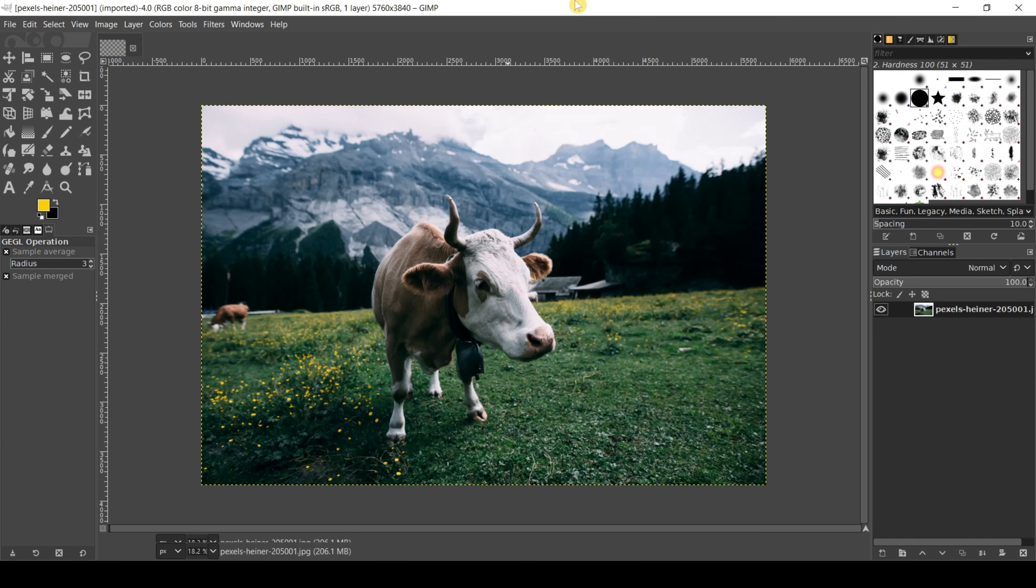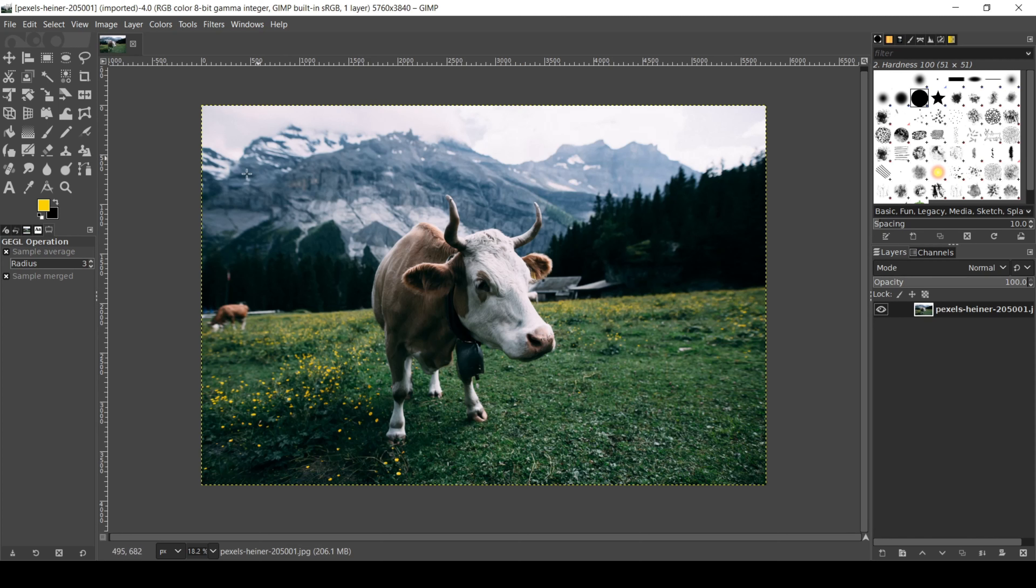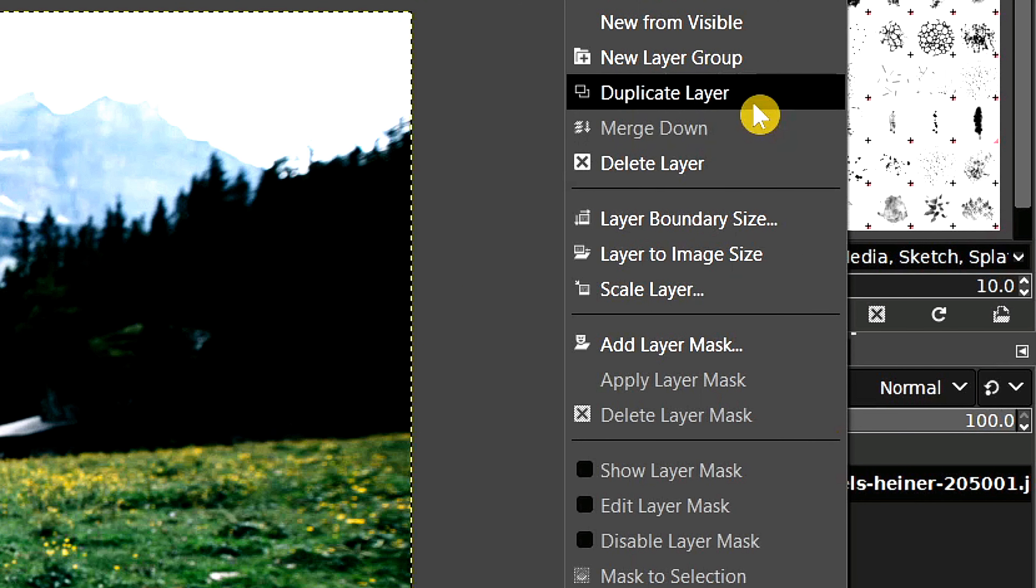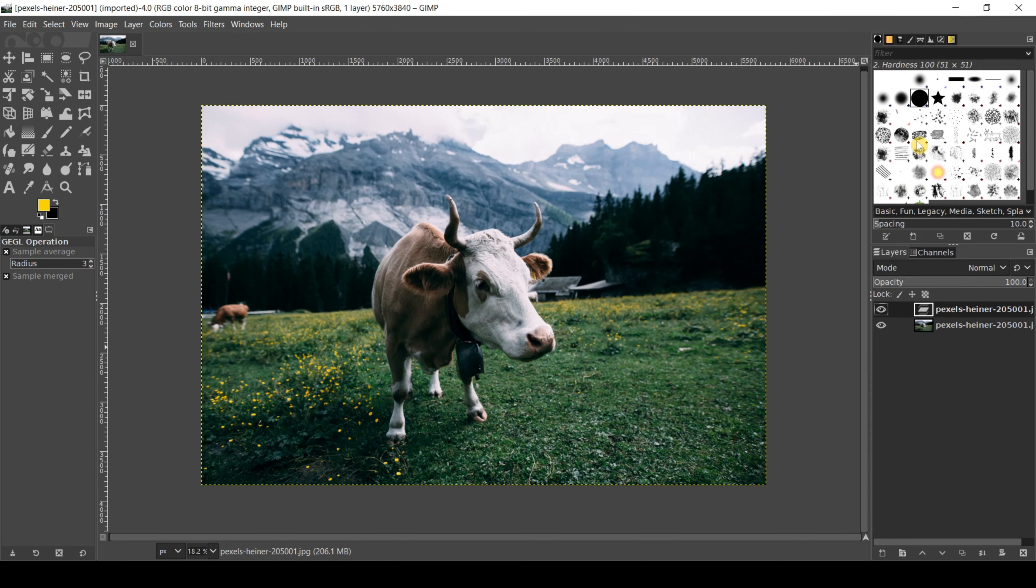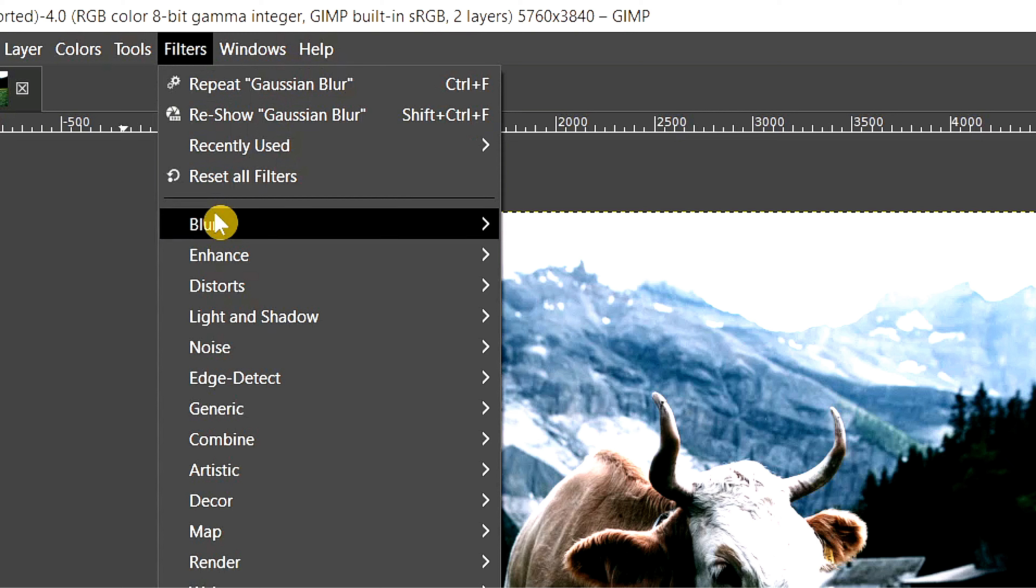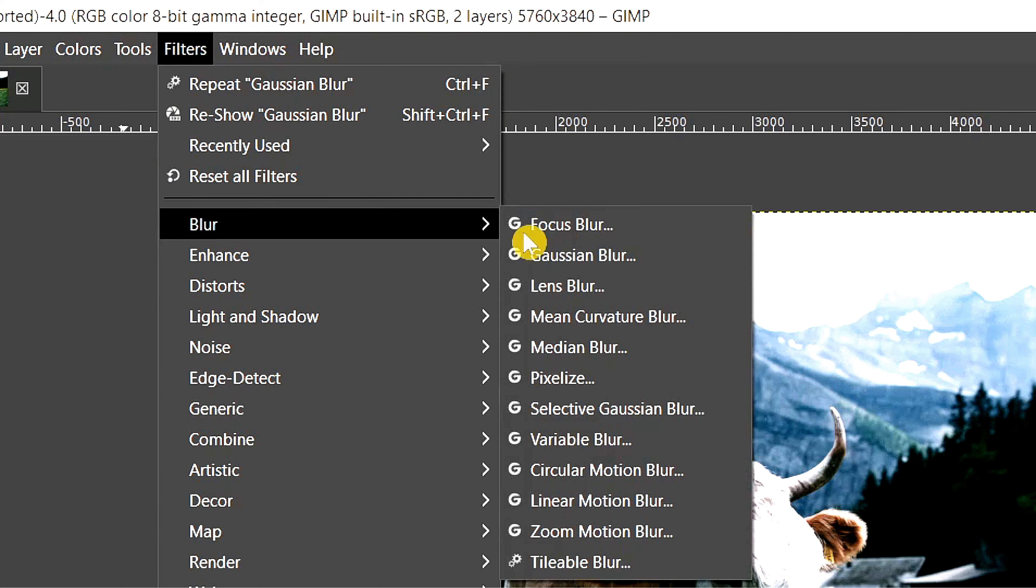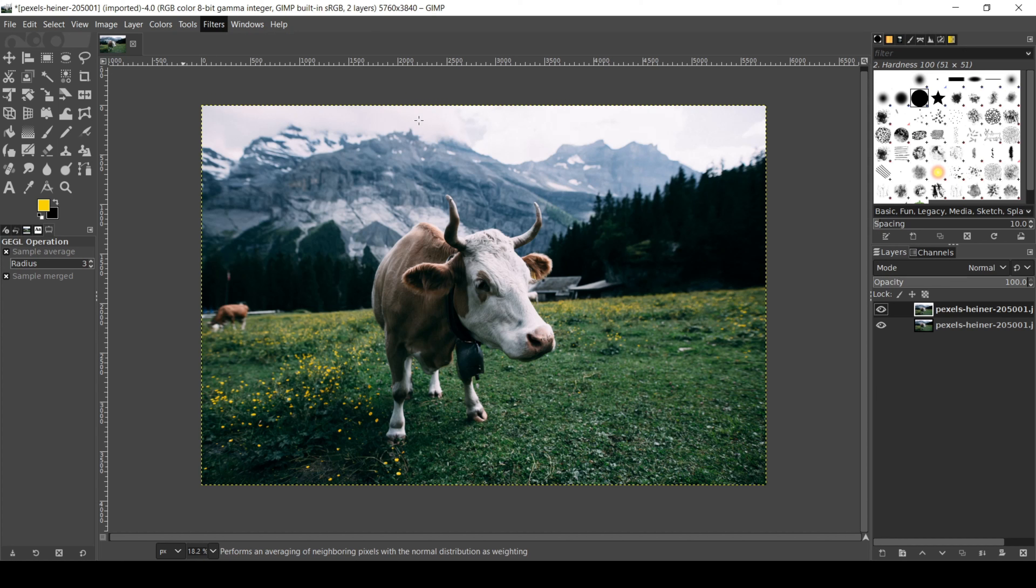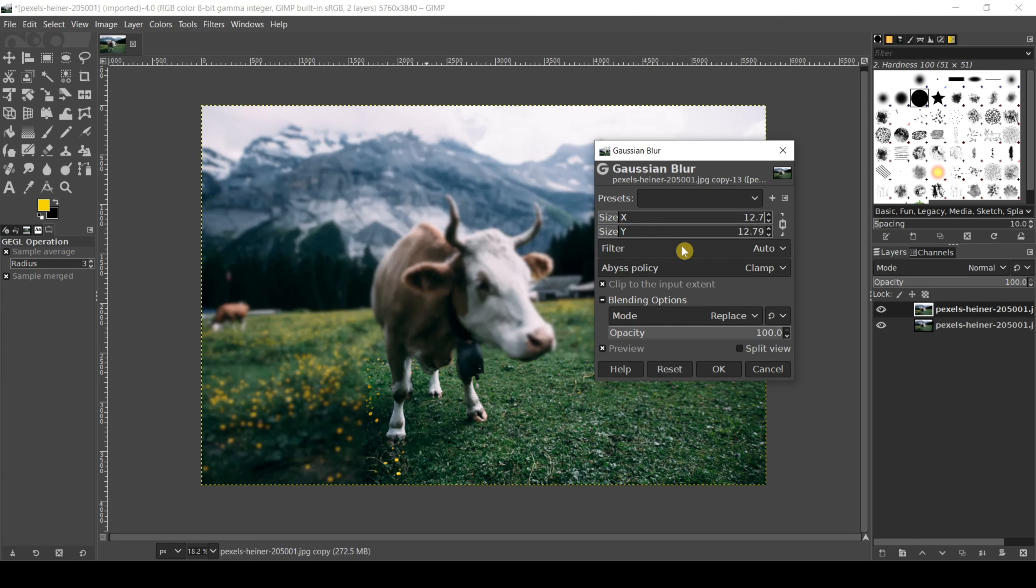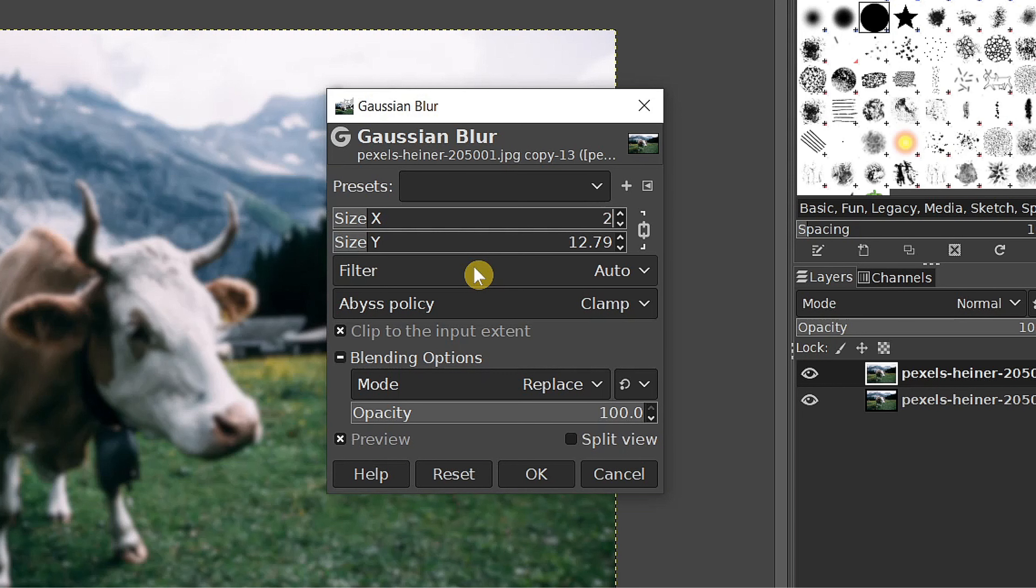So once your editing software is open, load a photo, then hover at your layers tab. Right-click the image layer and select duplicate. Click the duplicate layer and go to the top menu and select the following: go to Filter, Blur, then click Gaussian Blur.